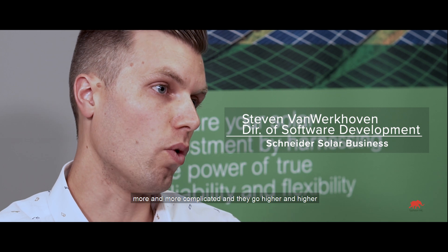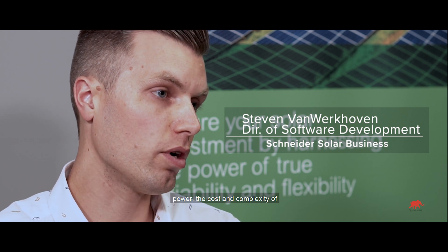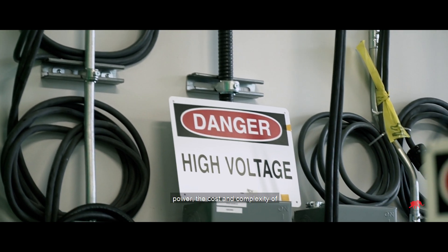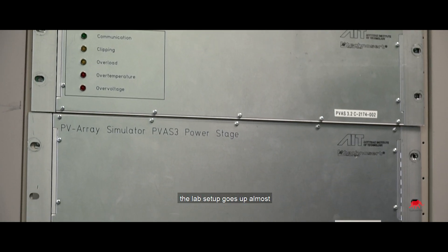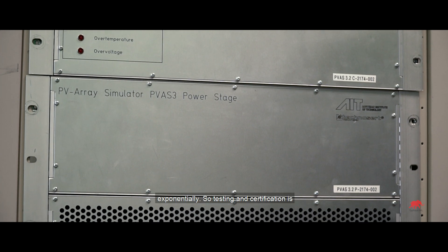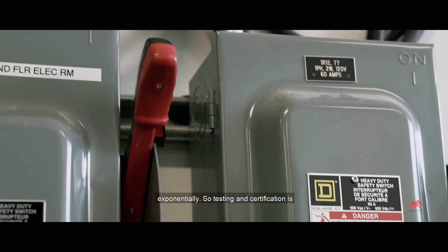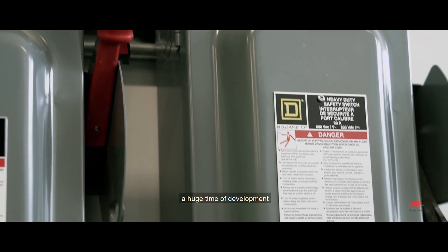As these power converters today get more and more complicated and they go higher and higher power, the cost and complexity of the lab setup goes up almost exponentially. So testing and certification is a huge time of development and cost.